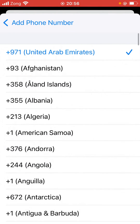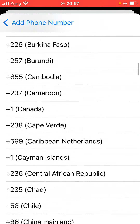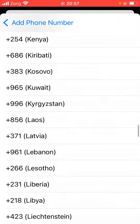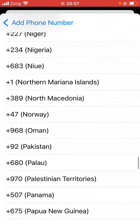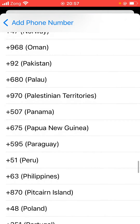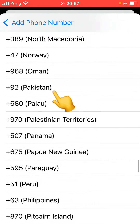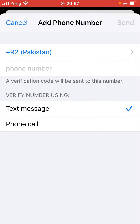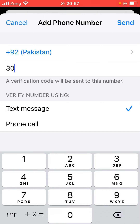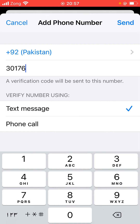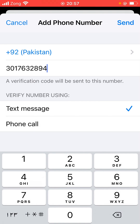Select your country, then type in your number here, and tap Send.